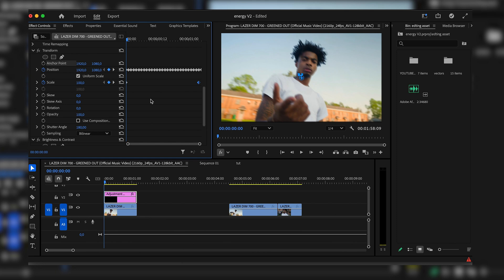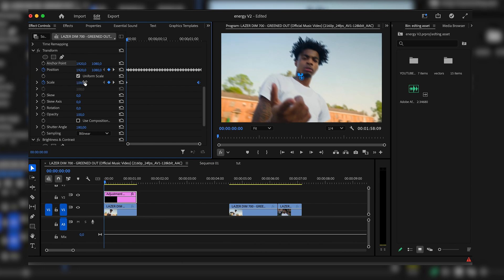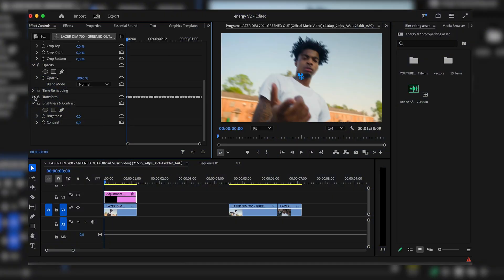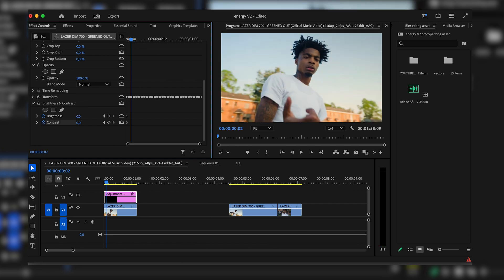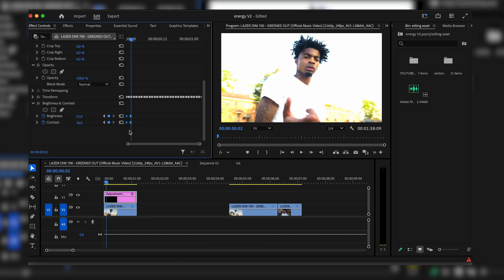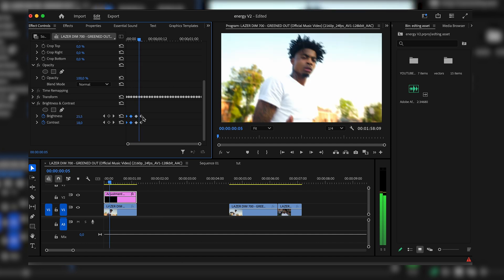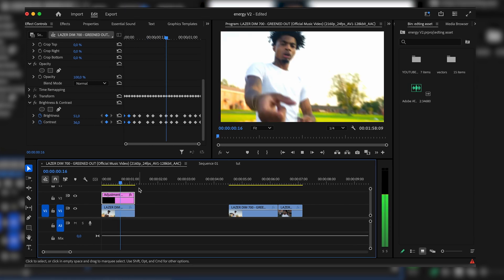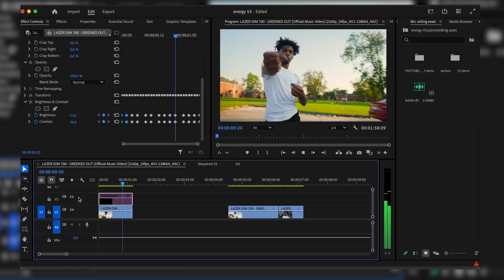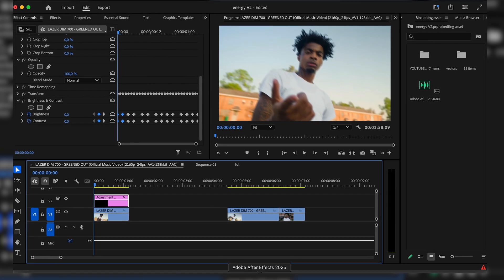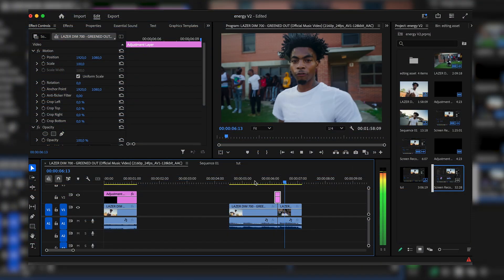If you're getting black borders, just increase the scale a tiny bit and it should get rid of them. For the flickering, go to Brightness and Contrast — at the beginning, keyframe it at zero. Go two frames ahead, bring brightness up to about 50 and contrast up to about 36. Grab those keyframes and copy and paste them every two frames. You'll get this really crazy shake effect that adds sauce to your video.